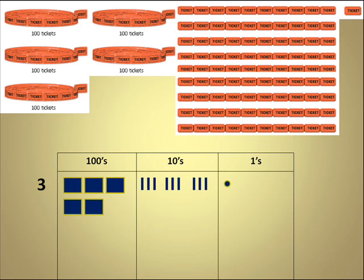You can see that it has 5 flats. That equals the 5, 100 rolls of tickets. In the tens I have 9 rods, and that equals the 9 strings of tickets that I have up above. And the 1 dot is equal to the 1 ticket.